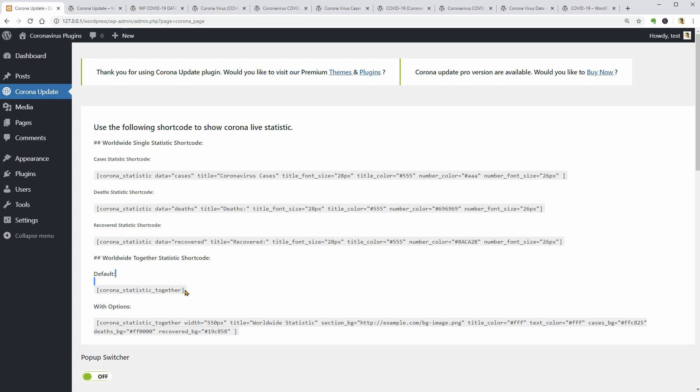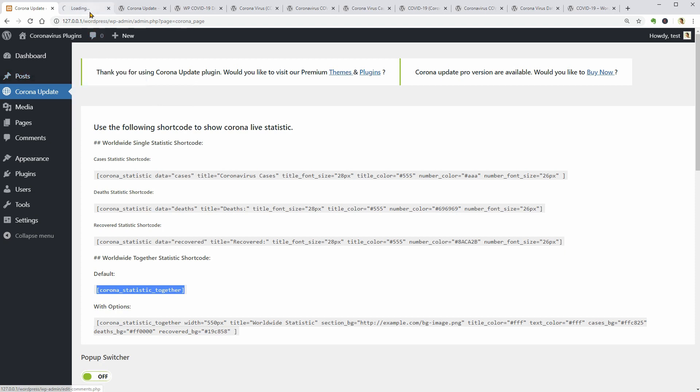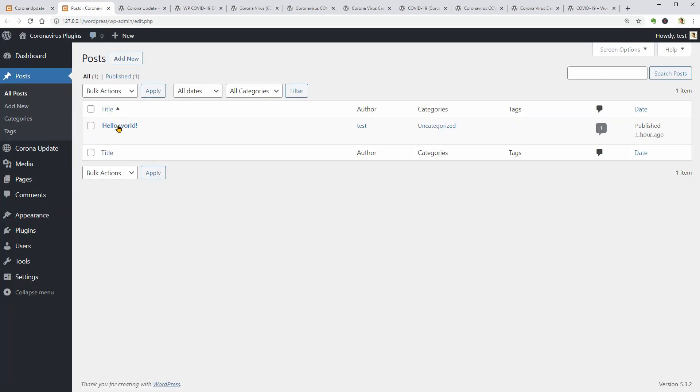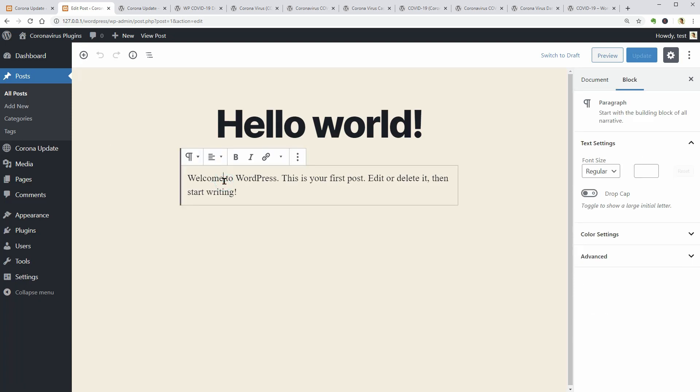Let me try the default shortcode. Right click, copy and go to posts where I would like to edit the default post of WordPress. Well, this is the only post I have so far and I think I need to use the shortcode block.